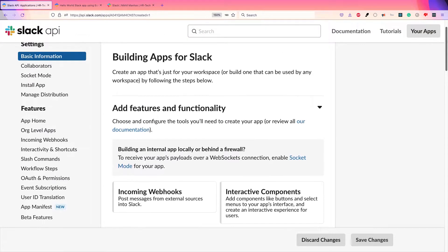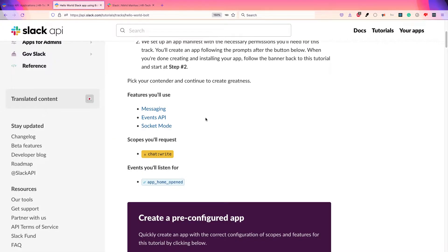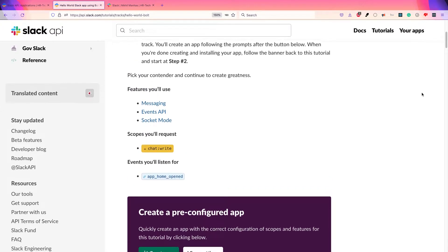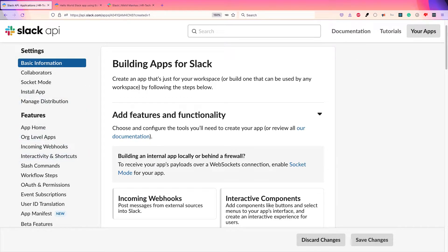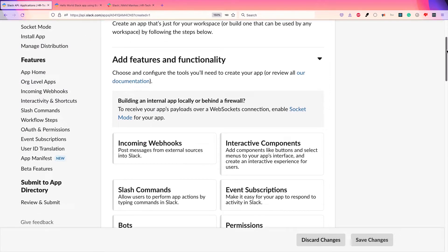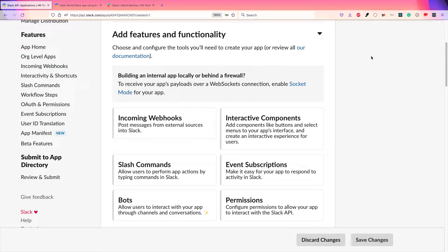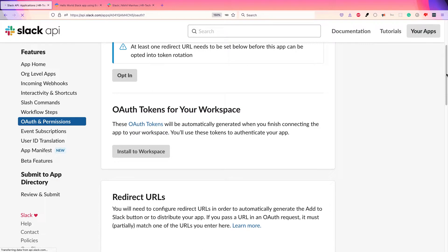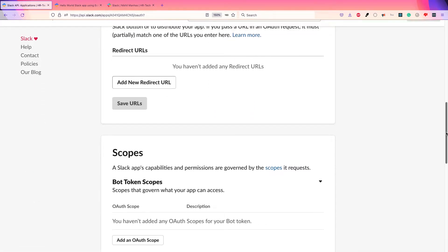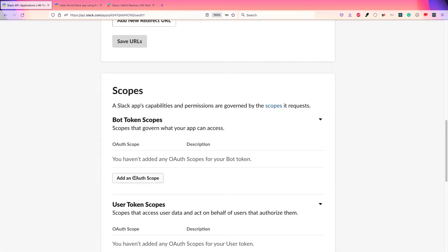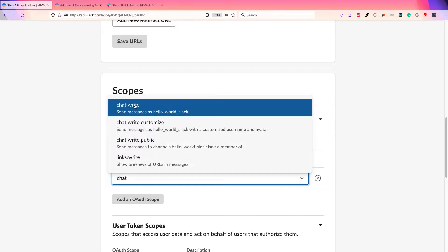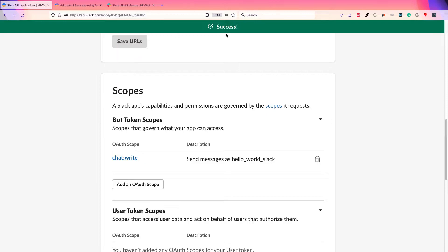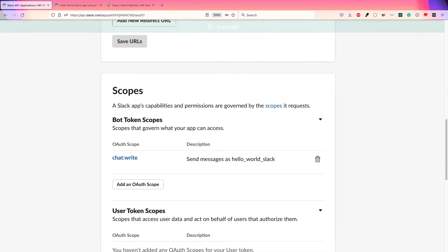The second step is to add the scopes that you will request. Every app has different scopes that you can add to it. To do that, go to OAuth and Permissions, come to the Scopes section, and add the 'chat' scope as written in the tutorial. Basically, now your app will be able to send messages.